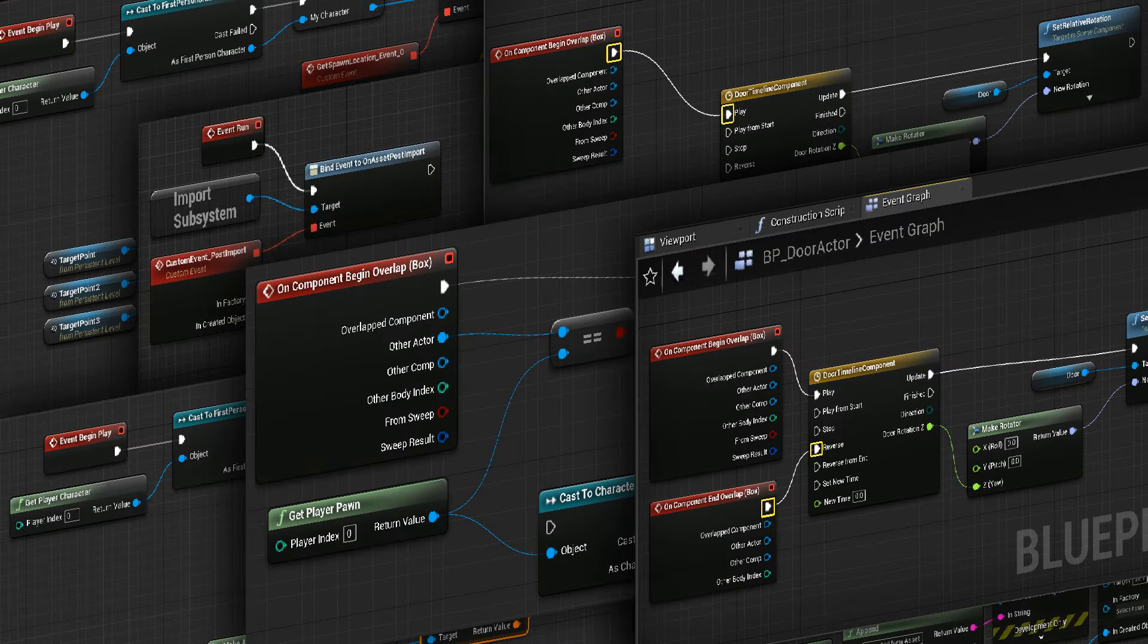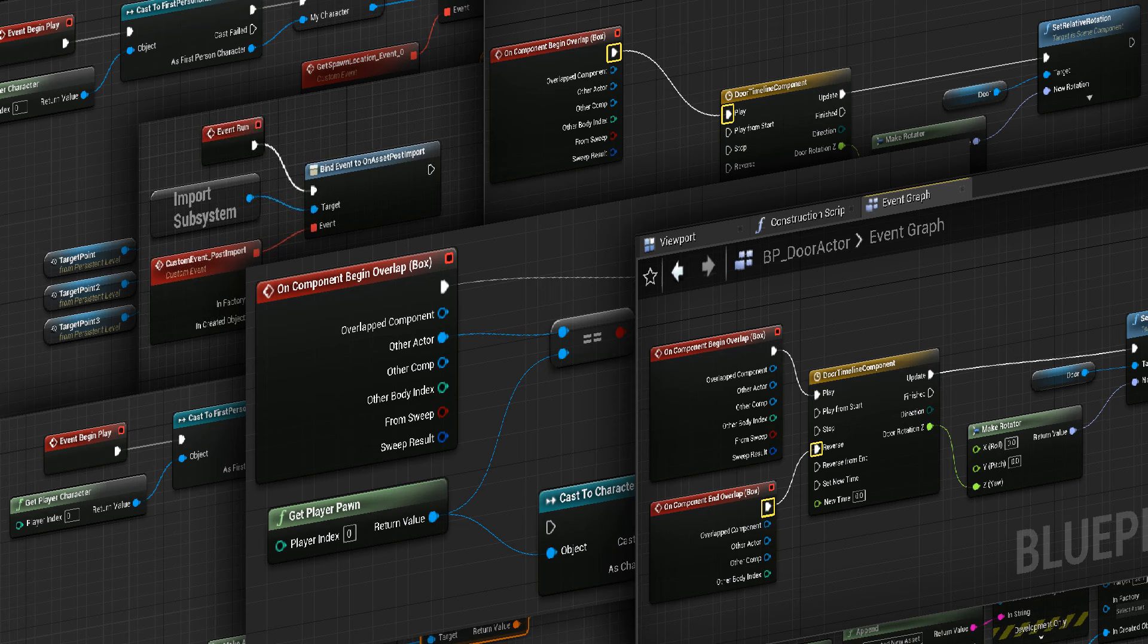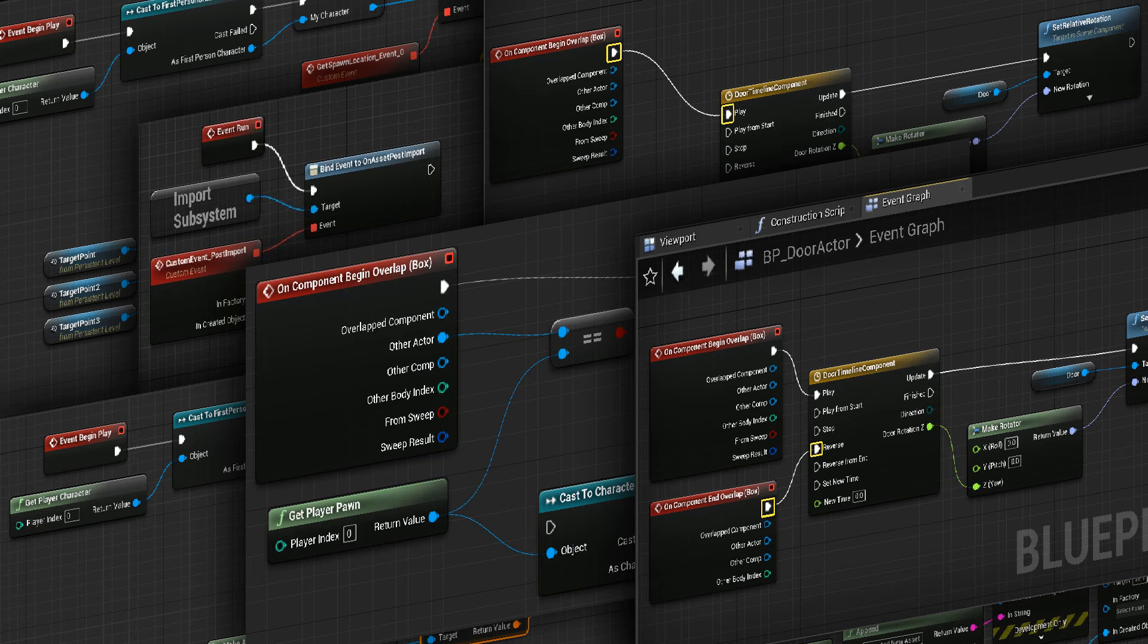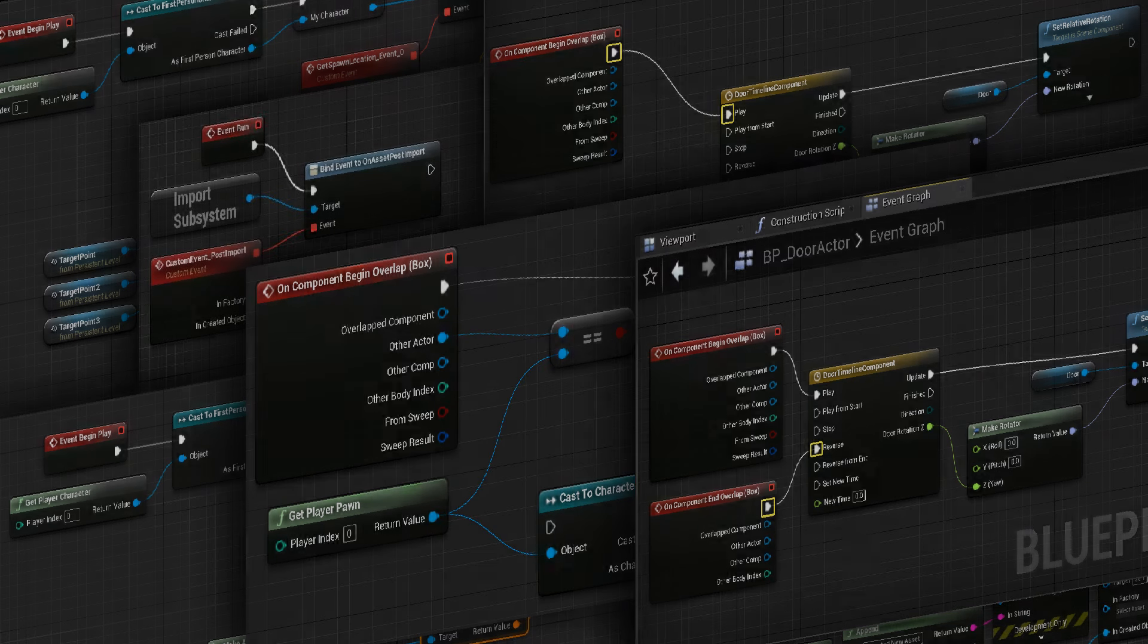Now let's put this into action. We'll use Unreal Engine's blueprint system, which is like a visual way to program, perfect for those new to coding. It's all about connecting the nodes to the program, and making our grid come to life.